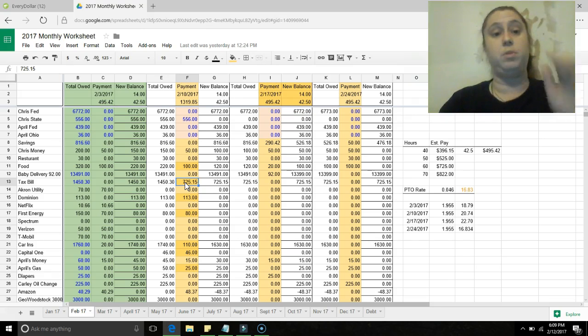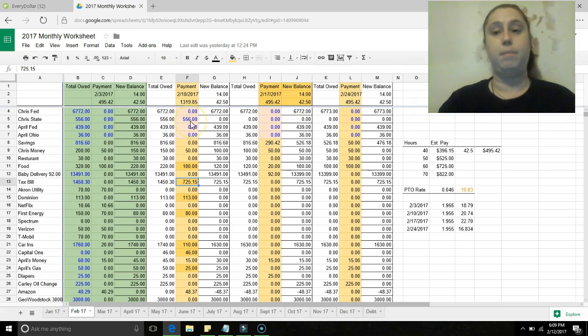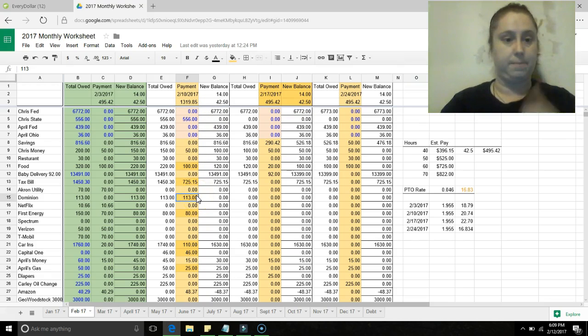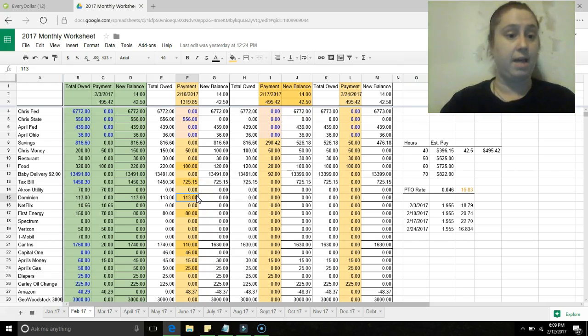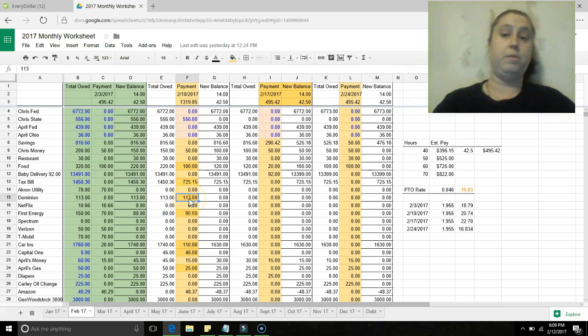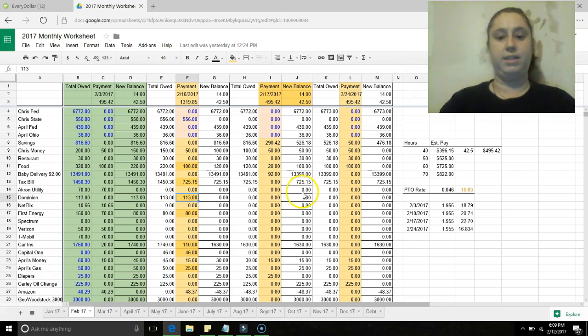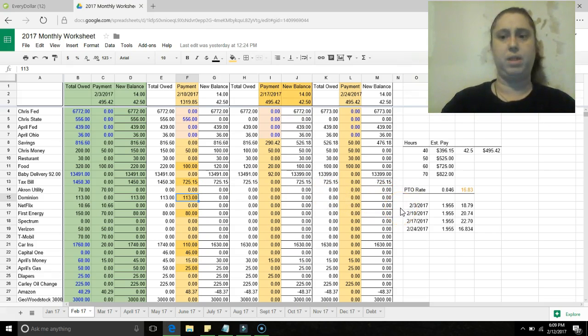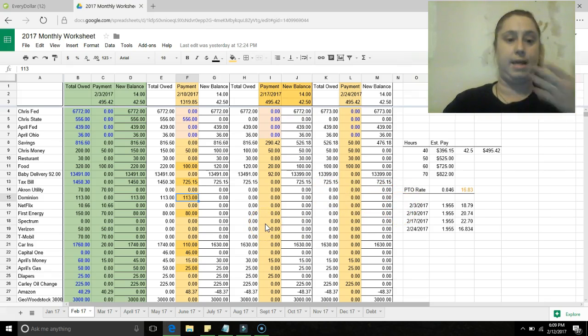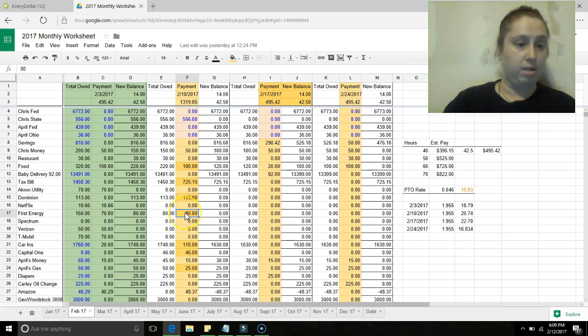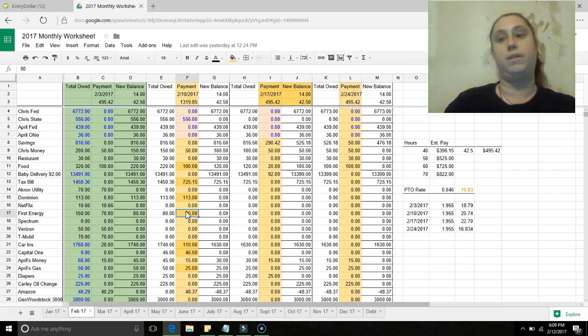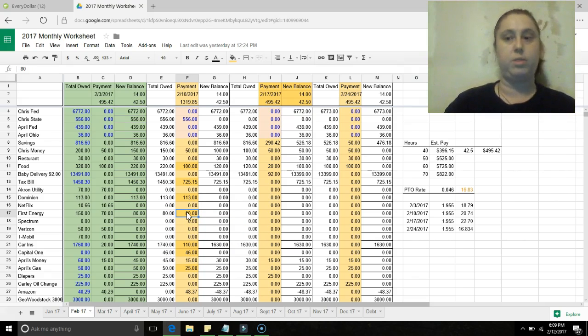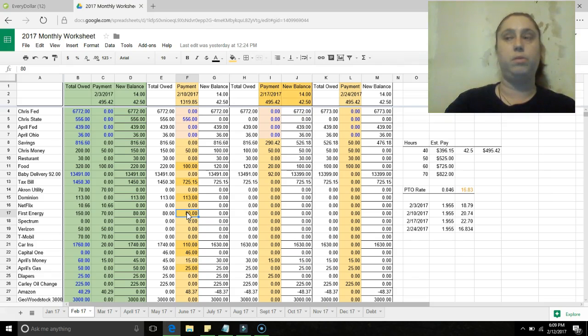Dominion, paying a hundred thirteen towards that, and that is the entire bill. So that actually isn't even due until the first week in March or something. So again, just trying to get that ahead. Paying eighty towards First Energy, and that is working towards the other half of that, getting ahead. So that's the new bill or the what's left of the bill, paying ahead.